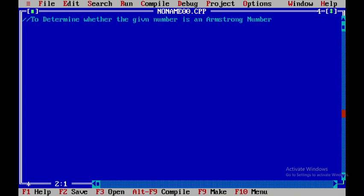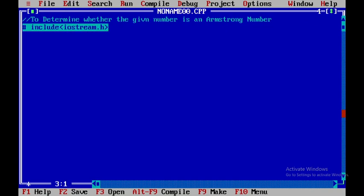So now I will be including the header files, that is hash include iostream.h and then hash include conio.h.